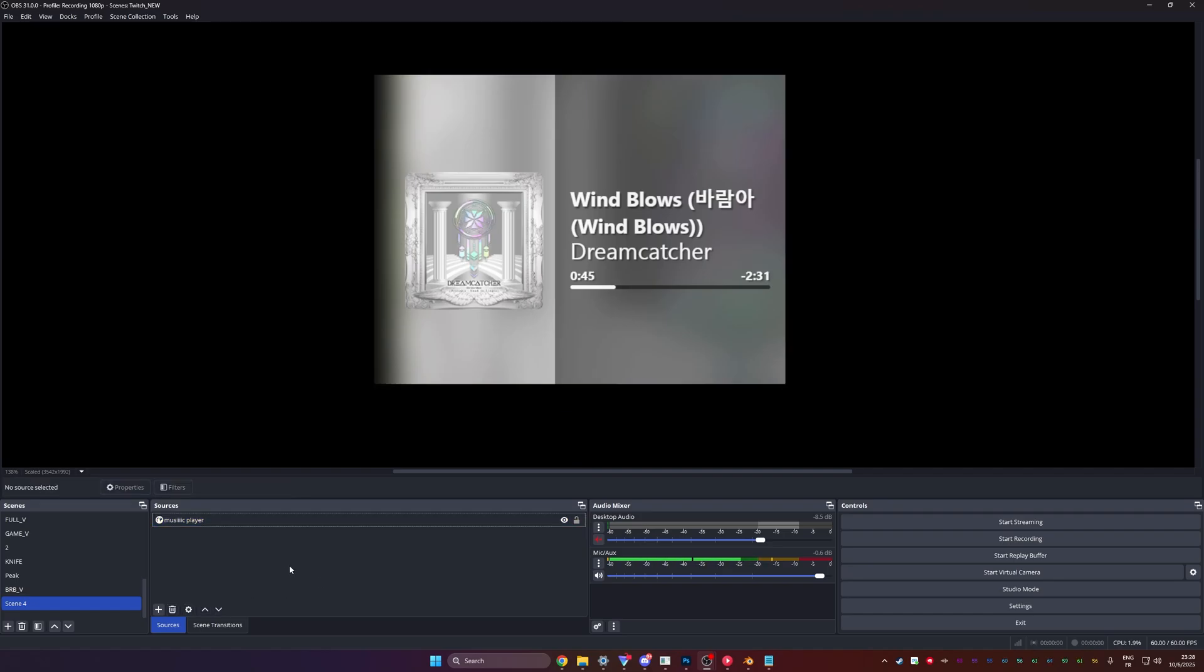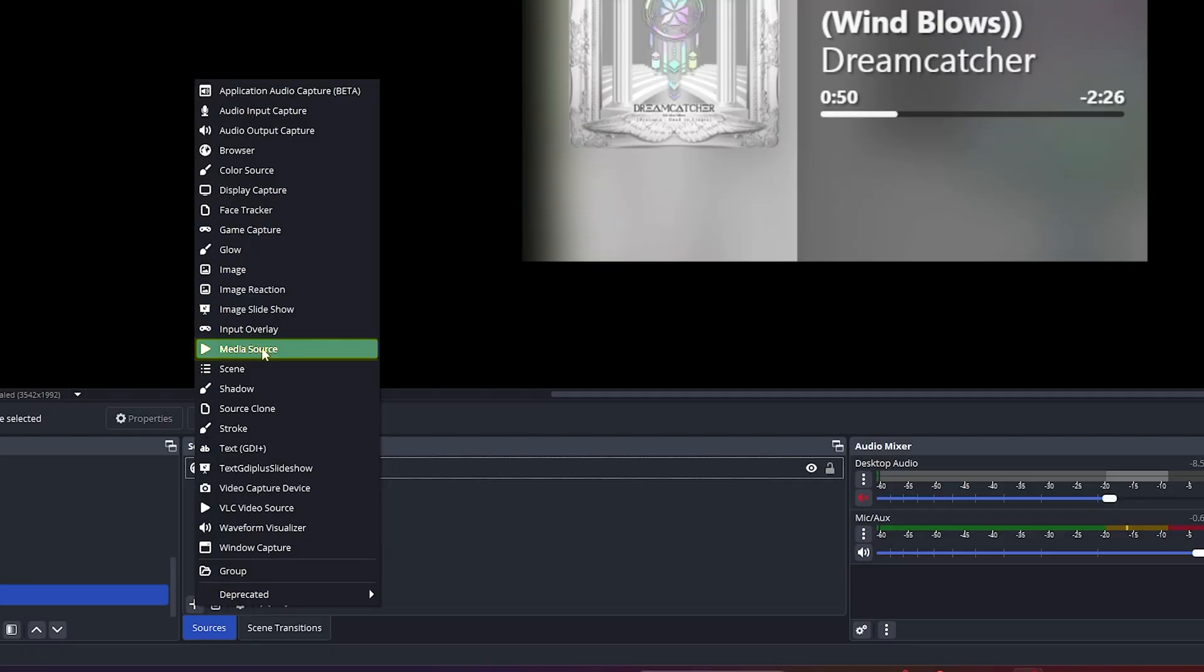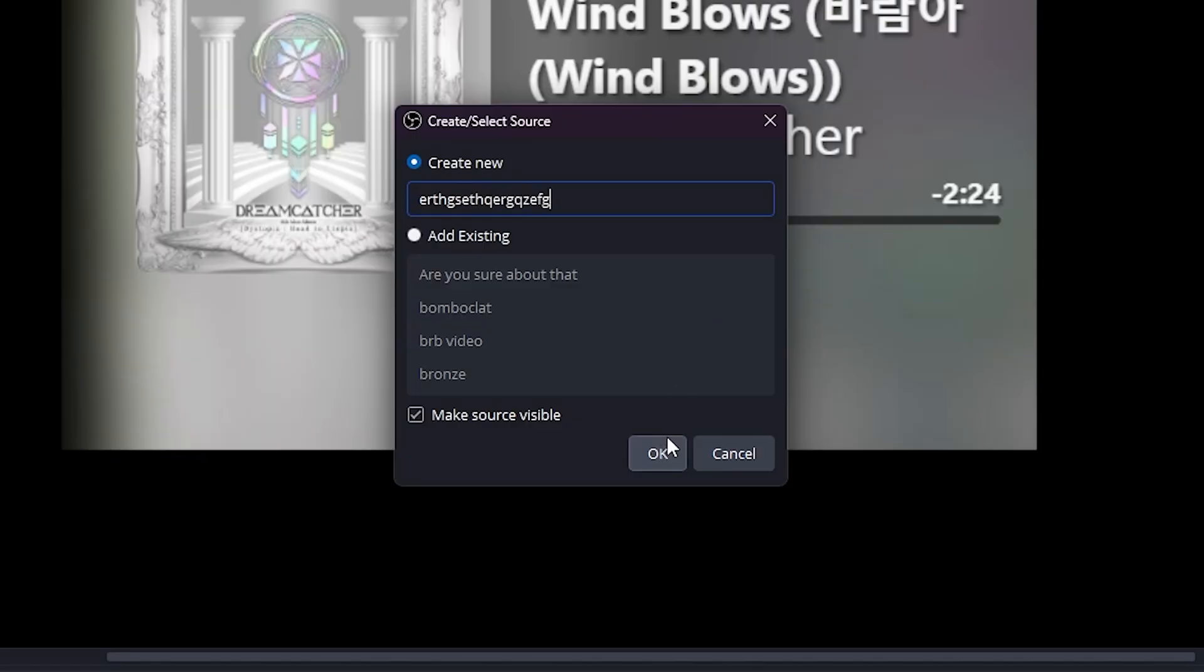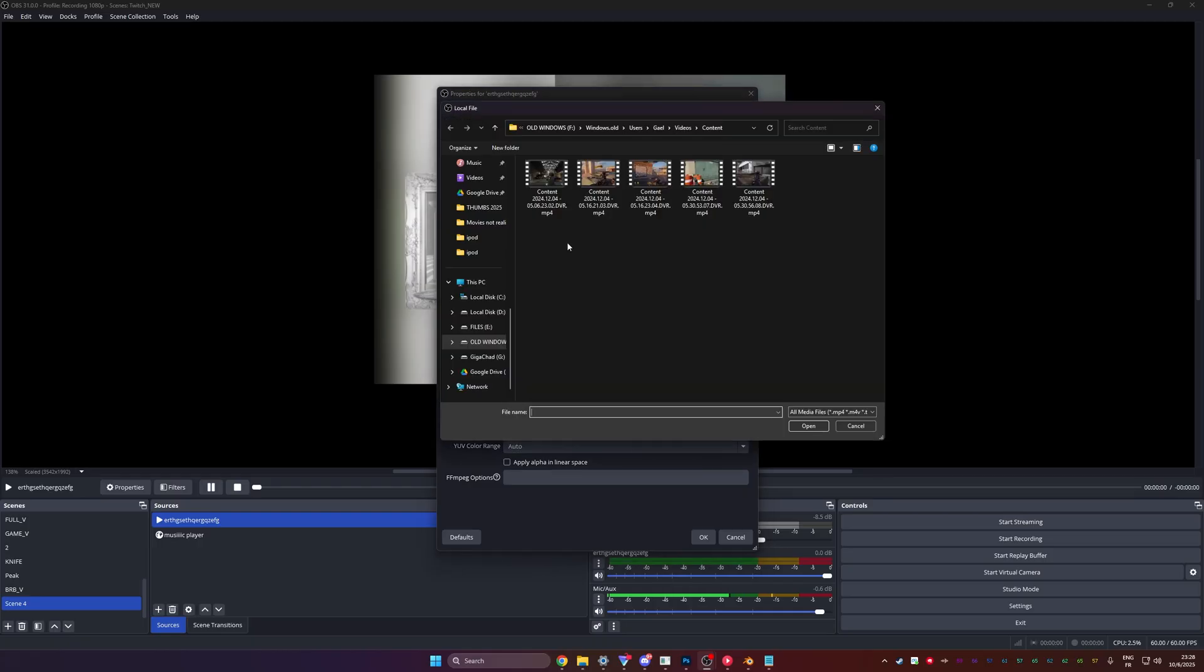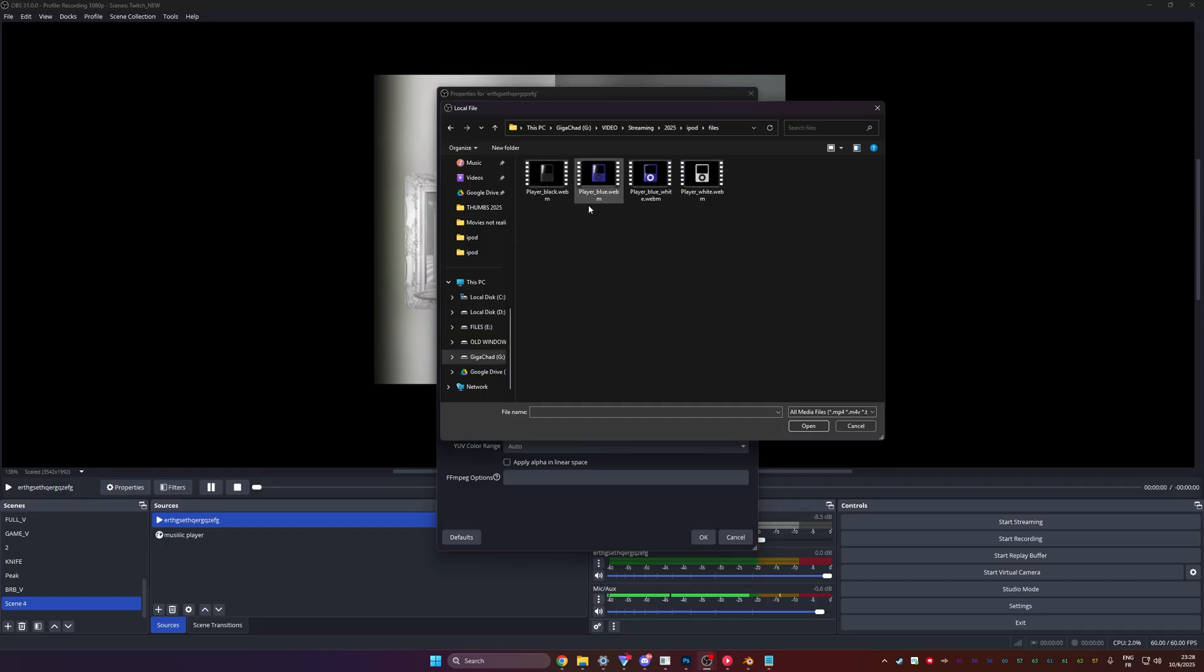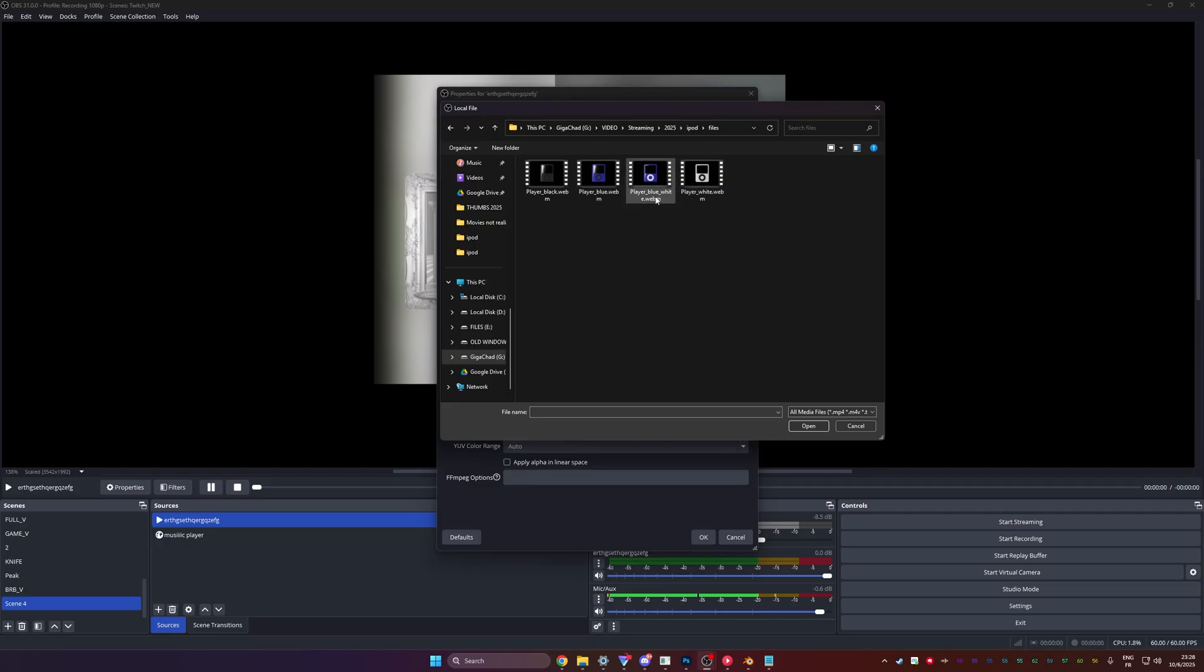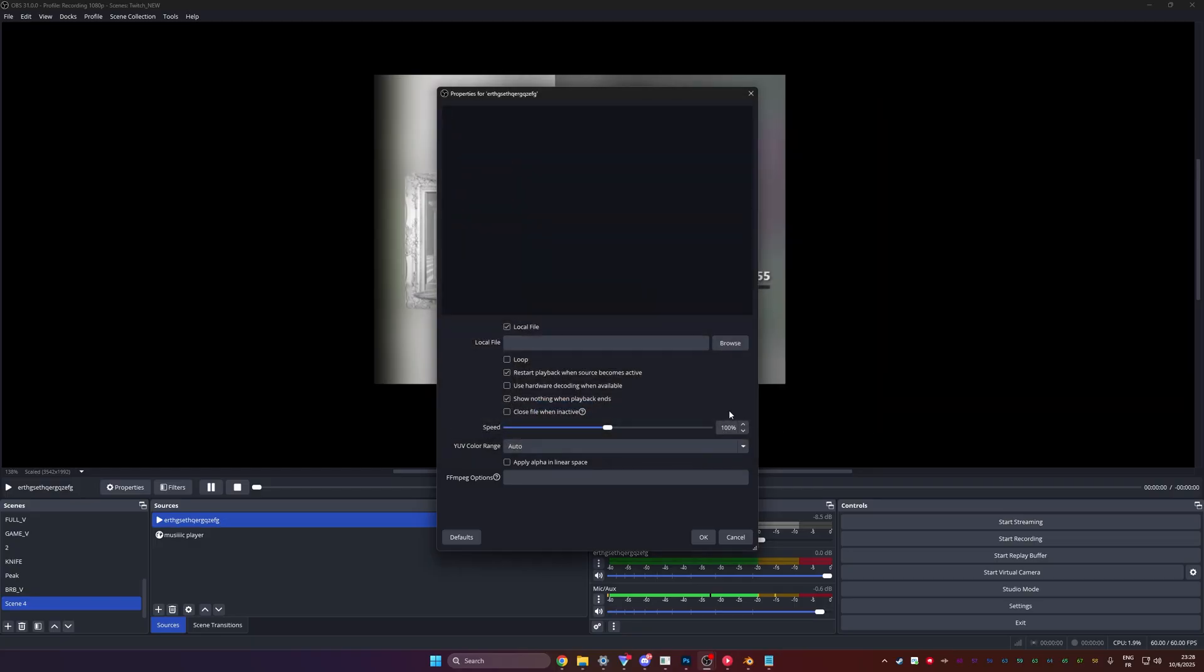So now what you're going to do is add a media source, call it whatever you want. And you're going to import the type of music player you prefer. There's four of them. Black, blue with a black menu or like touch menu, whatever it's called, blue with a white one and then white with a black menu. For this example, I'm going to choose the blue one because I want to show you how to change the color later on. I'm going to set this to loop for now, just so I can see what I'm doing.